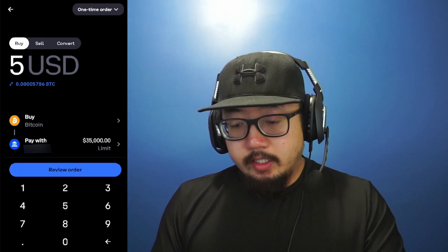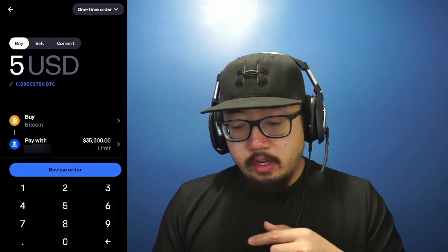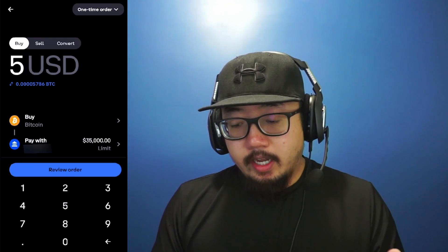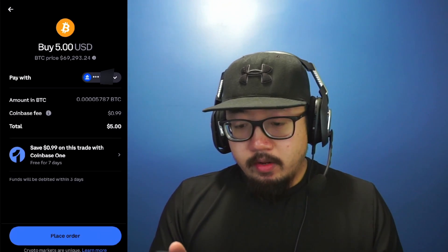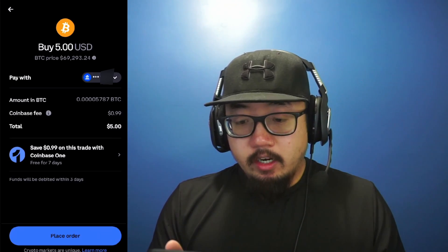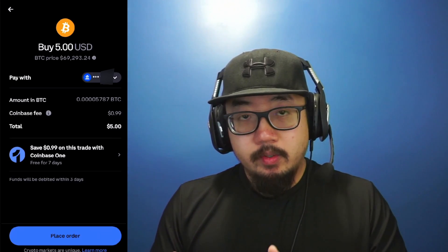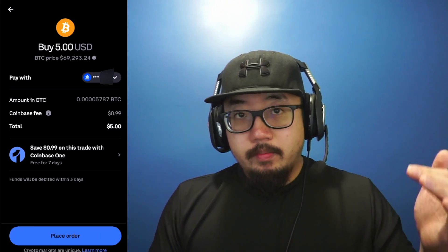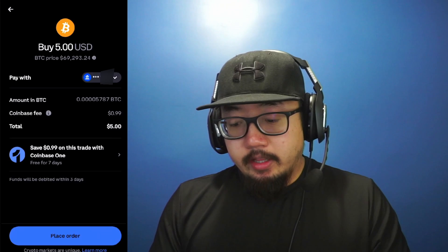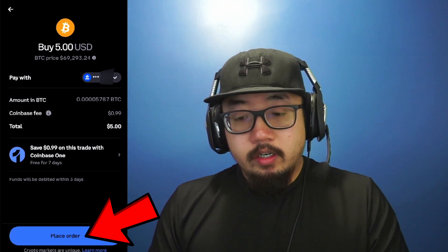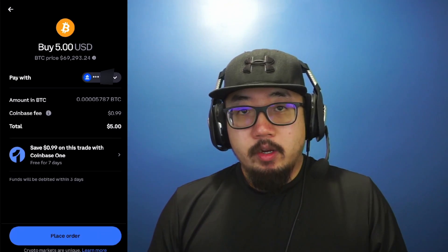You'll see 'Buy Bitcoin' and 'Pay with' showing your payment method. Click 'Review Order' and it gives you a summary of the transaction: the amount in dollars, the Bitcoin price, the bank account you're paying with, the amount in BTC, and the Coinbase fee — which for this example is 99 cents. The fee goes up depending on how much Bitcoin you buy, so keep that in mind. If you're happy with everything, at the very bottom click 'Place Order' — and that's how you buy Bitcoin on Coinbase.